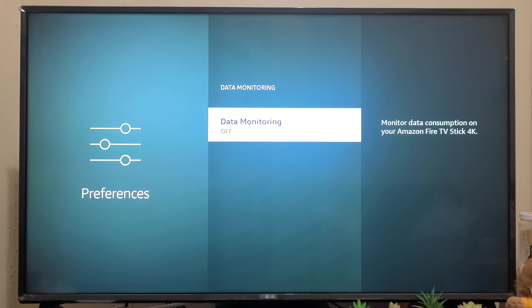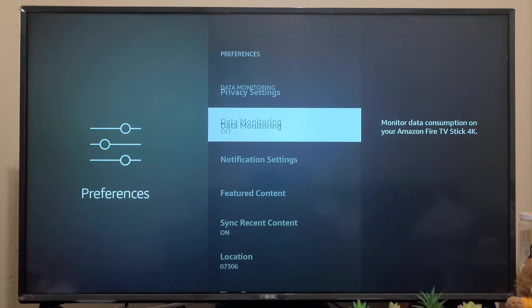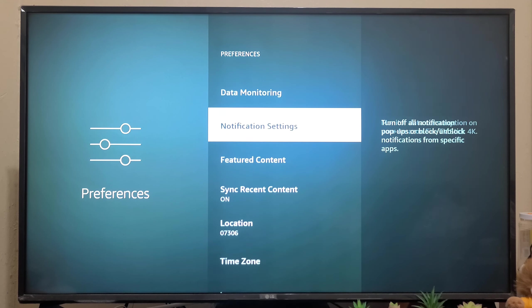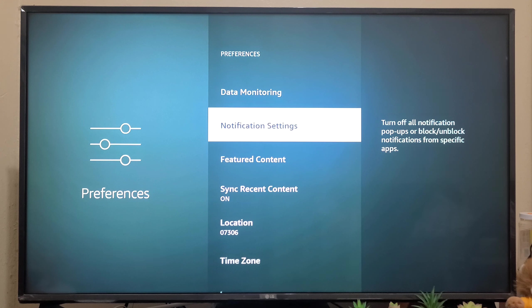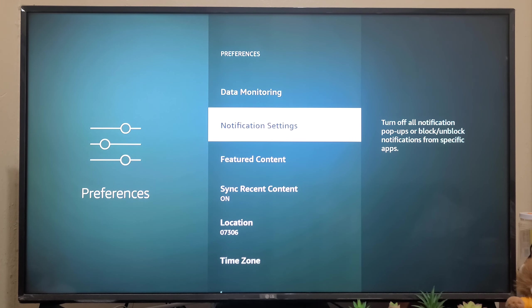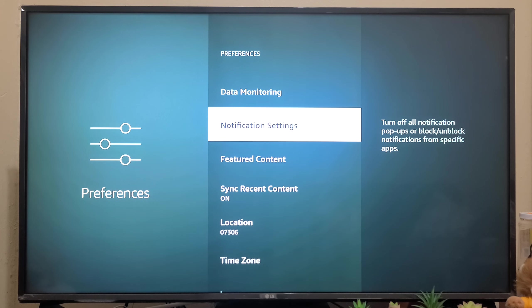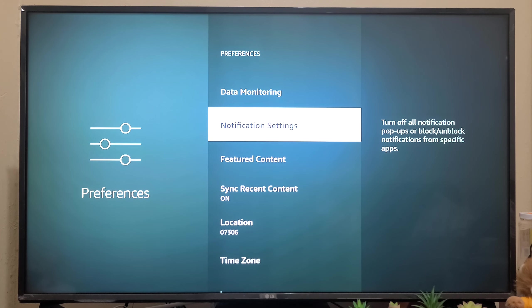Same way, Notification Settings - it is not related to data security, but you can still turn off if you don't want notifications. It will turn off all notification pop-ups or block/unblock notifications from applications.